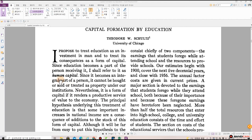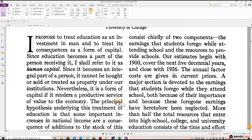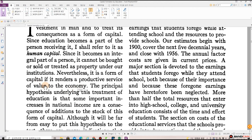Introduction. I propose to treat education as an investment in man and to treat its consequences as a form of capital. Since education becomes a part of the person receiving it, I shall refer to it as human capital. Since it becomes an integral part of a person, it cannot be bought or sold or treated as property under our institutions. Nevertheless, it is a form of capital if it renders a productive service of value to the economy.